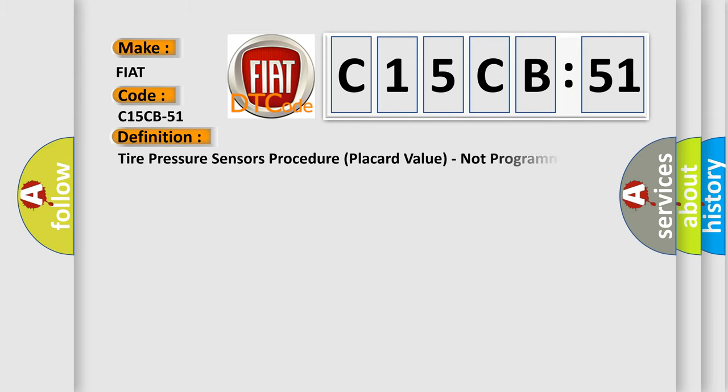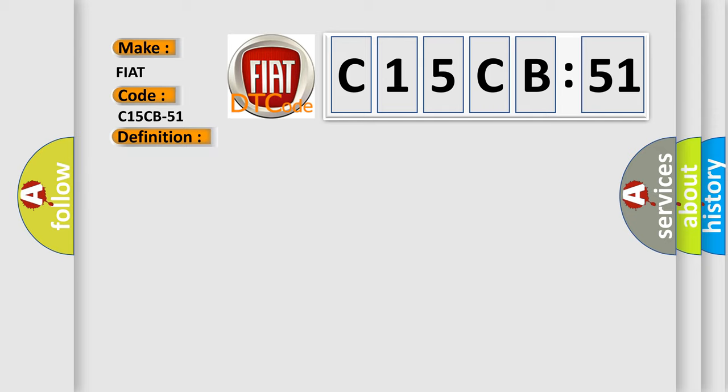The basic definition is tire pressure sensors procedure placard value, not programmed. And now this is a short description of this DTC code. The placard values are missing from the RF hub.